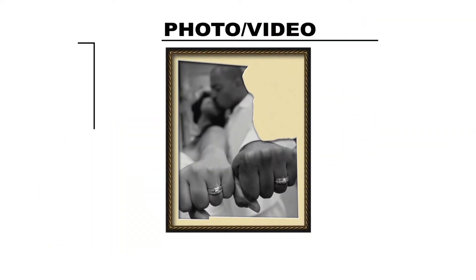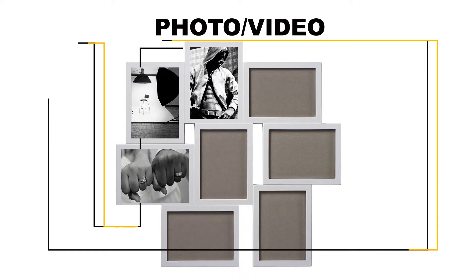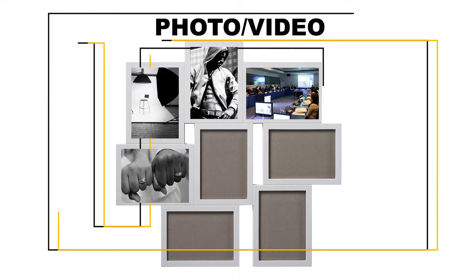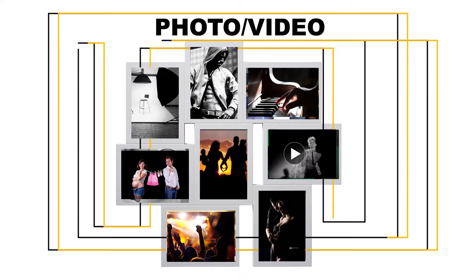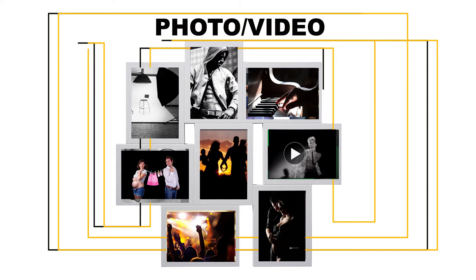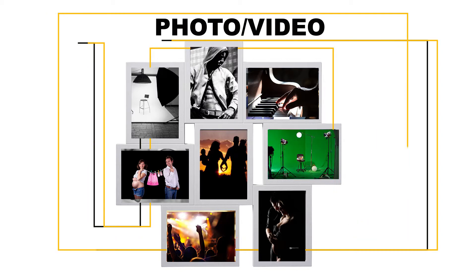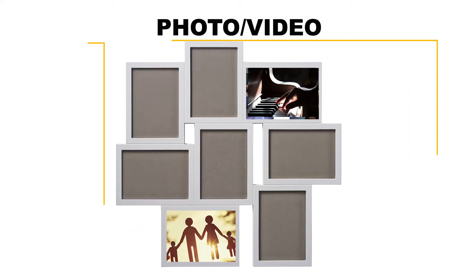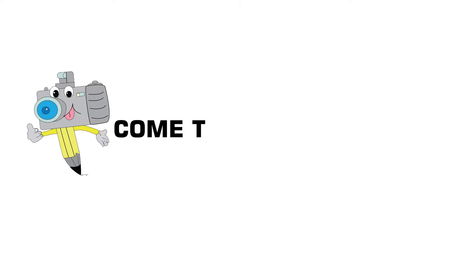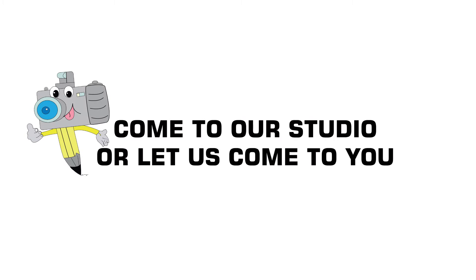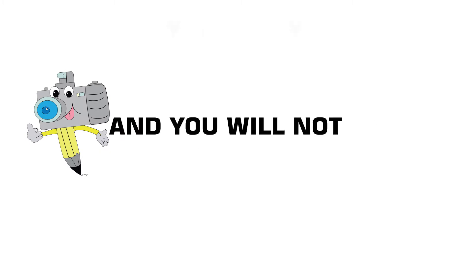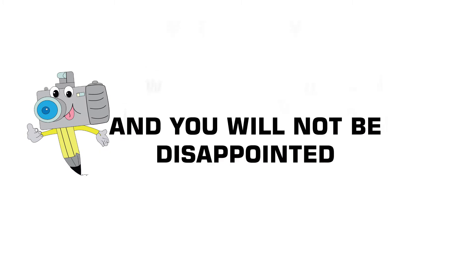Need a memorable wedding? Studio photo shoot for your portfolio, corporate function and event coverage, music video, school events, family and couple photo shoot or other video and photography needs? Please come to our studio or let us come to you and you will not be disappointed.